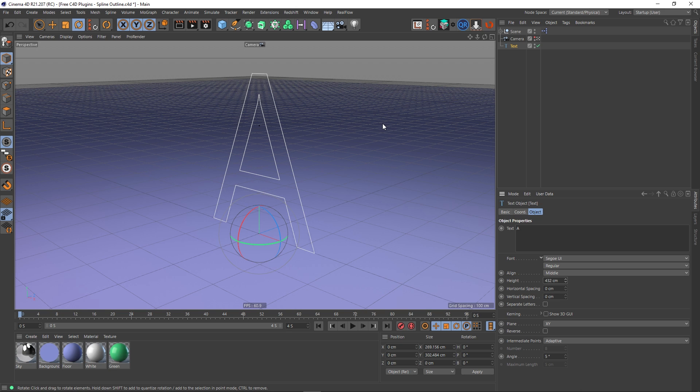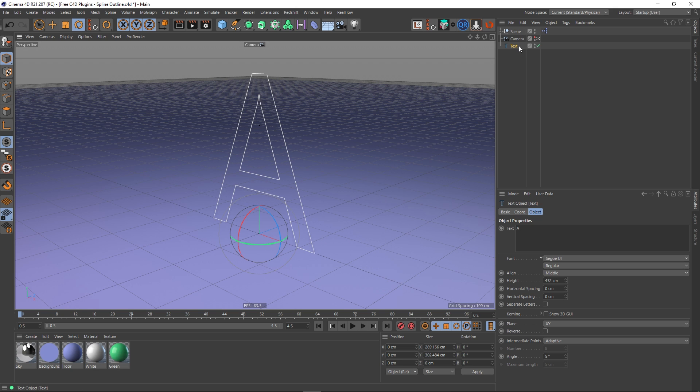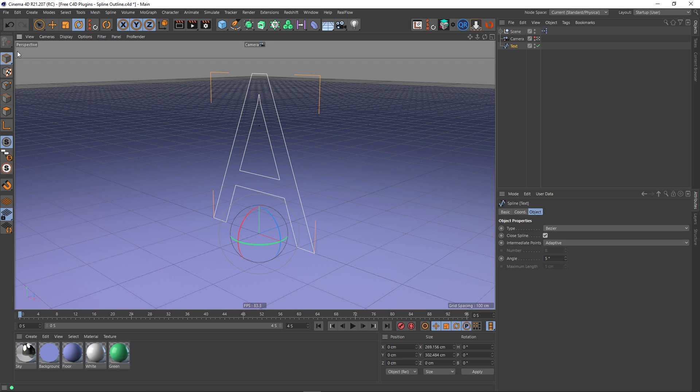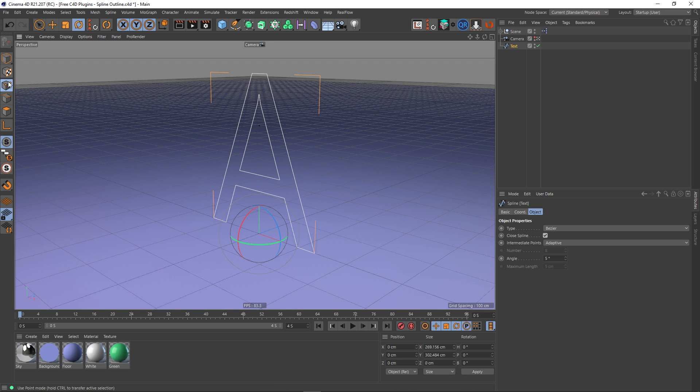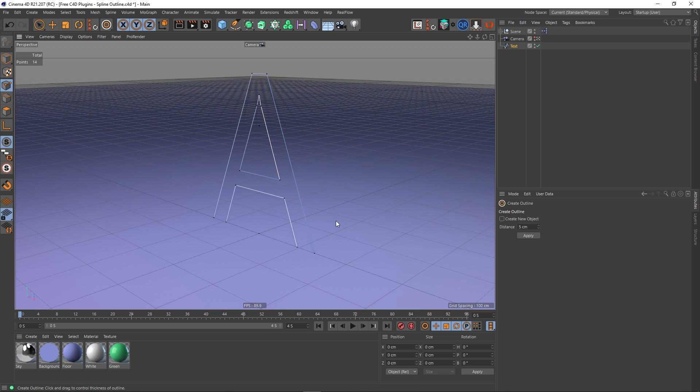Now typically what I do if I wanted to do an outline for this is right click and select Outline. Now I can't actually do that at the moment because this text is a text generator, even though internally to Cinema 4D it's a spline. I've got to make this editable so we'll click that or press C, and then what I can do is go into point mode and right click and then we've got this create outline.